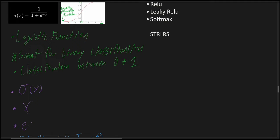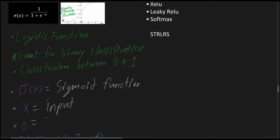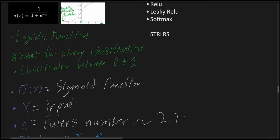And then we have Euler's number as well. So sigmoid, we have x is our input, and e is going to be Euler's number, which is roughly 2.71828.